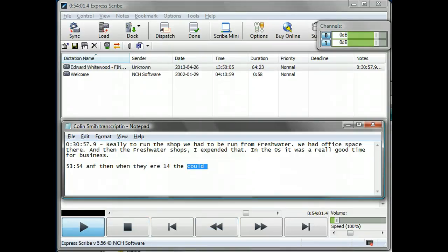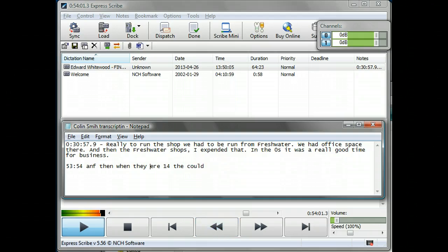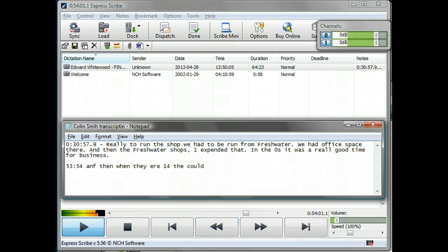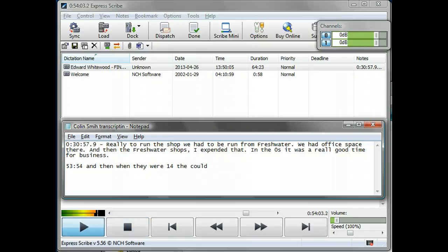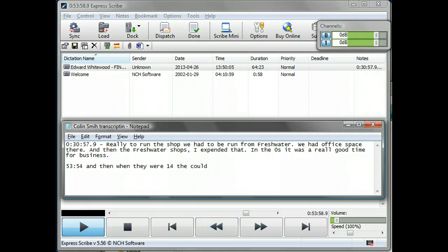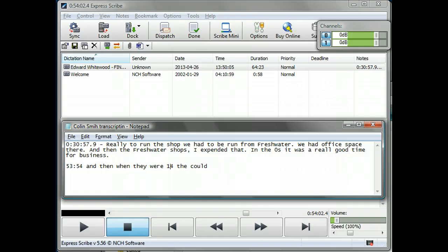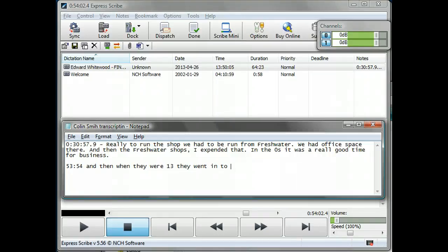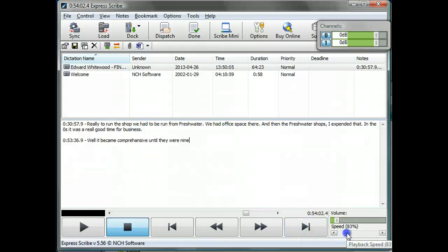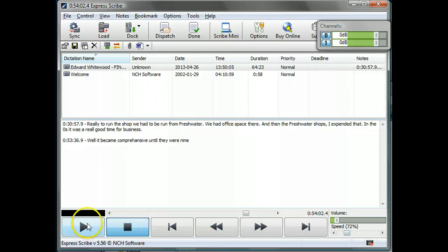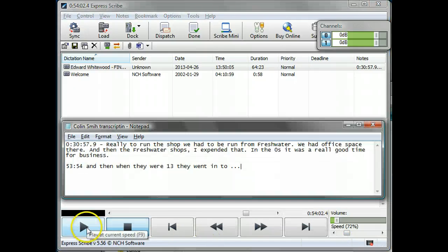[Audio continues] So let's correct the mistakes I made there. [Audio plays] When they were 13 they went into Newport to Carisbrooke High School. So I even got that wrong, when they were 13. You get the idea. I won't transcribe the whole thing live for you but you get the idea. Again using the speed control may be useful when using external editor as it is when using the internal one. F9 to play.